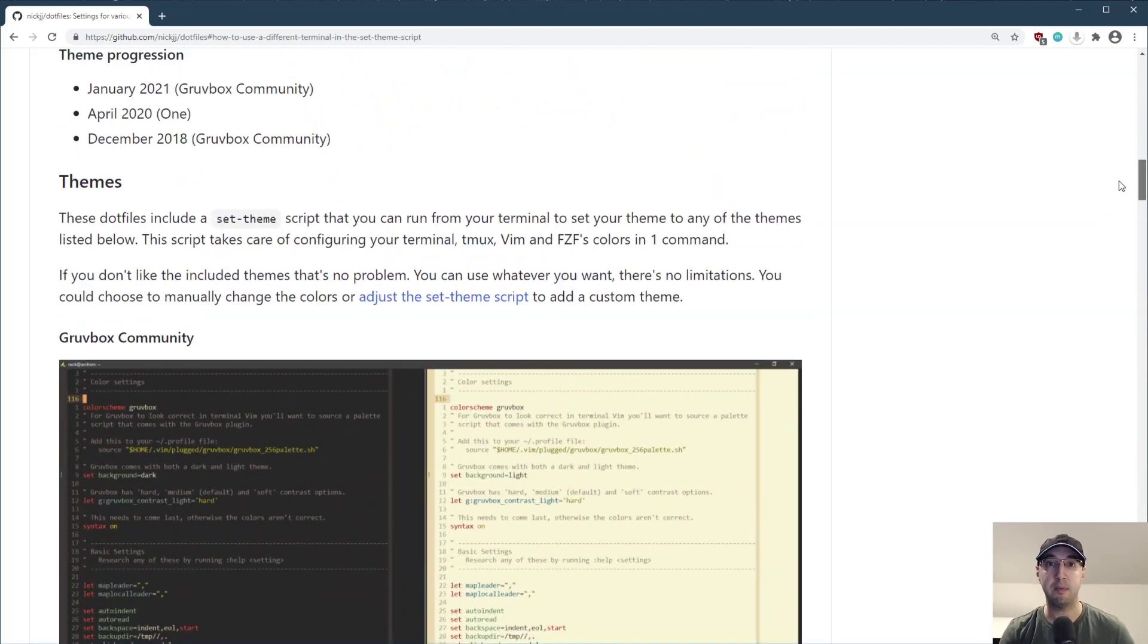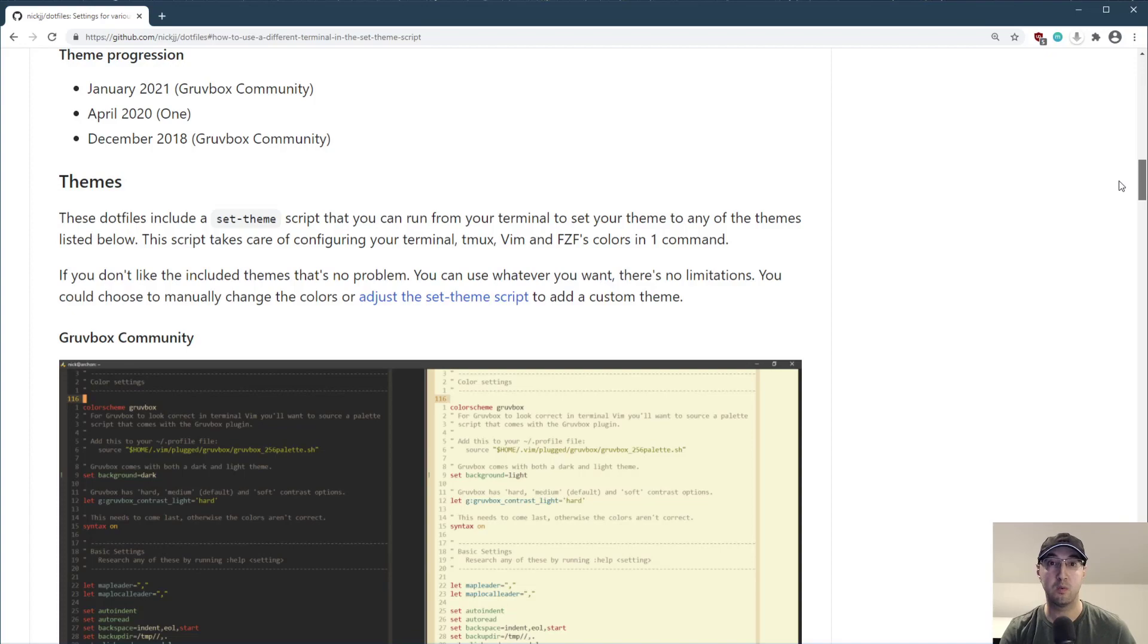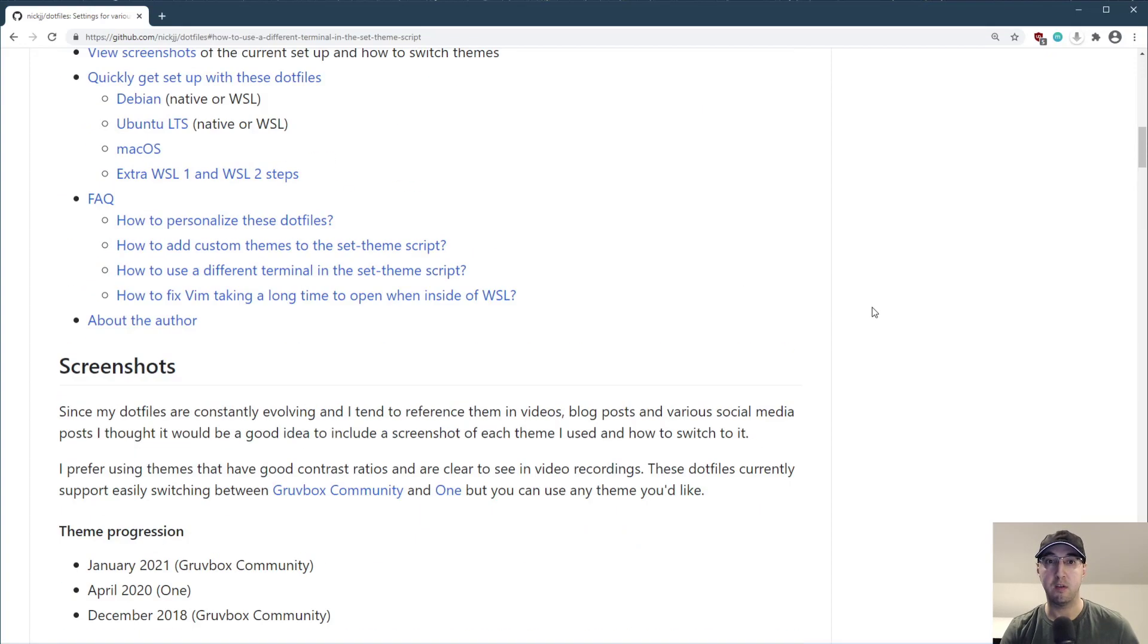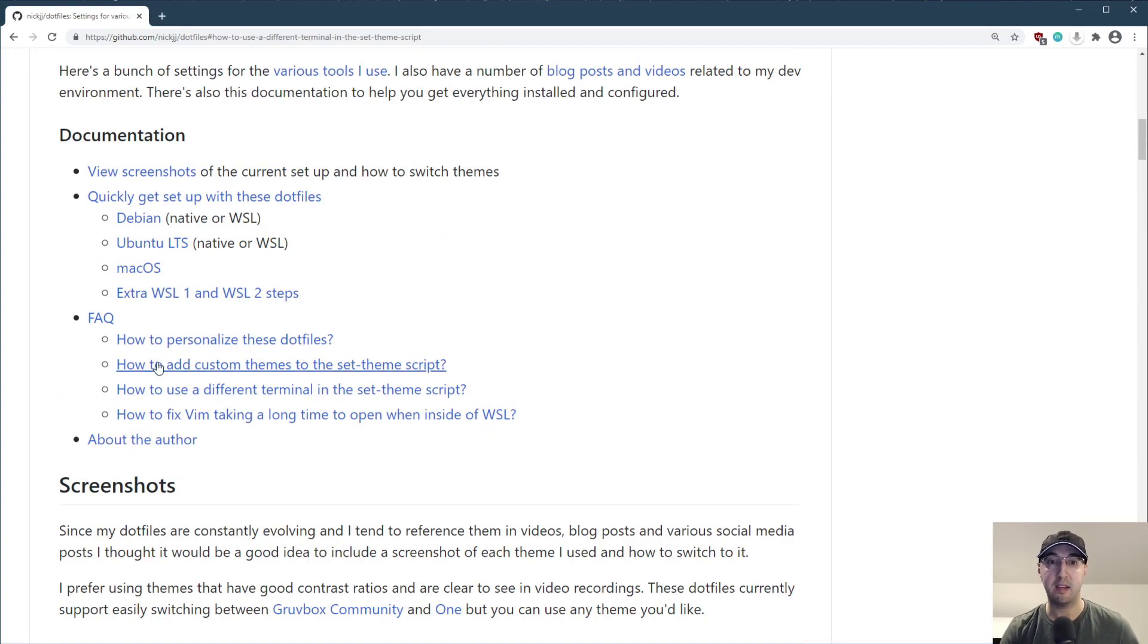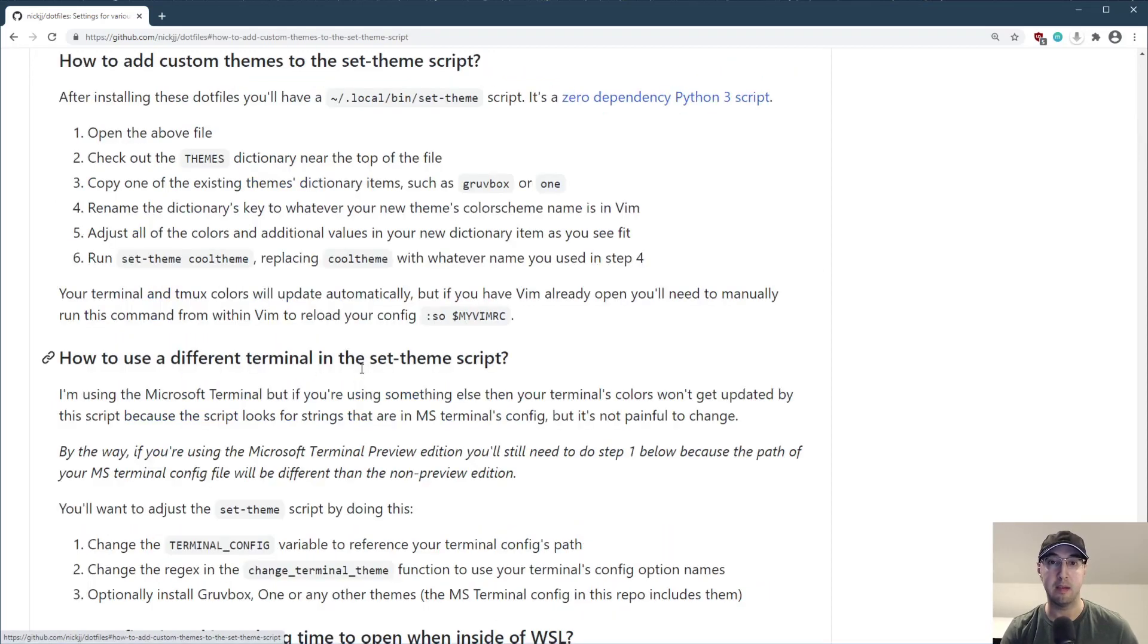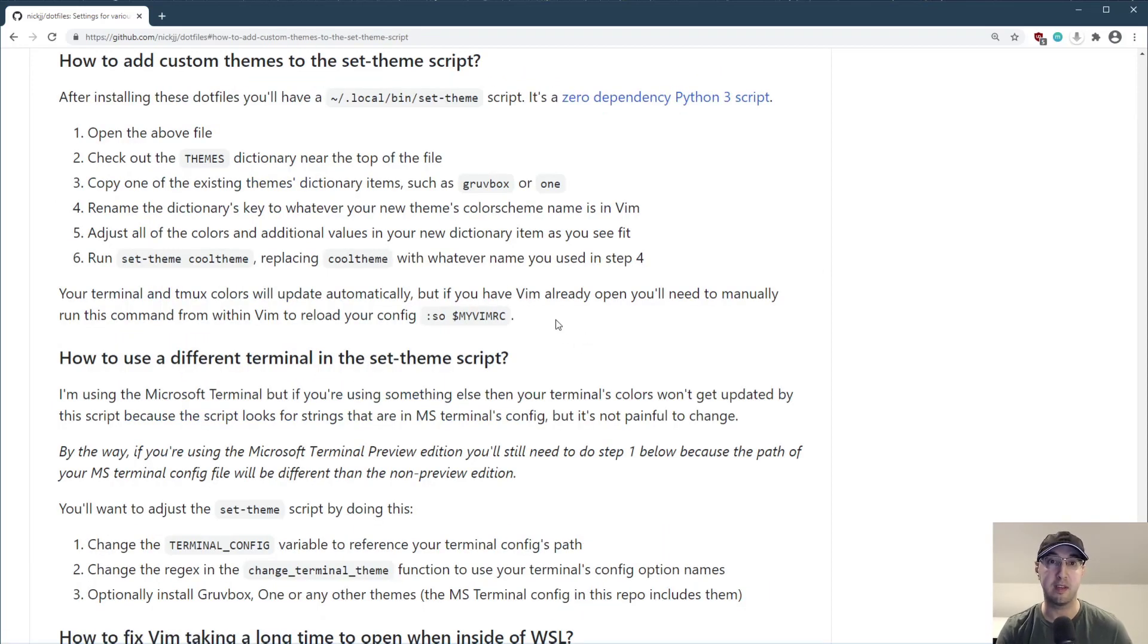There are fact items here for both adding custom themes and supporting different terminals. That even includes if you use the Microsoft preview terminal, then you'll need to make this change here for the first one, because technically the path to where the config file is is different. But before we get into that, let's maybe just go over adding a custom theme, right? Because maybe you don't want to use Groovebox and maybe you don't want to use one and you want to use something else, which is no problem at all.